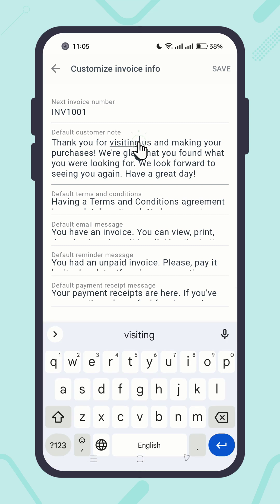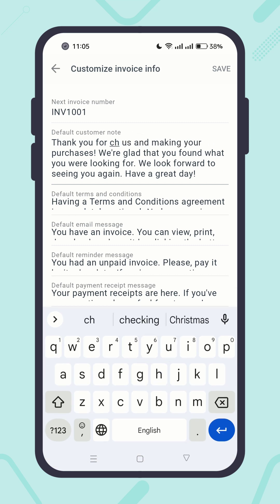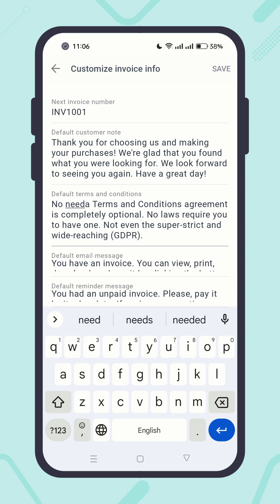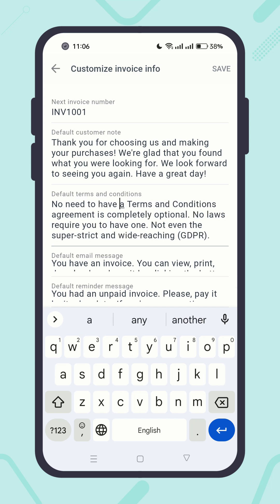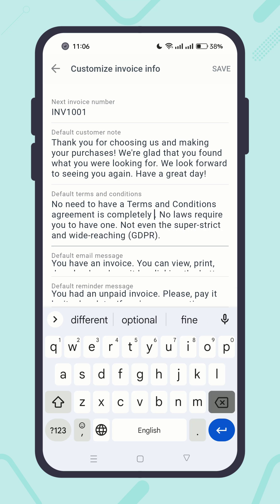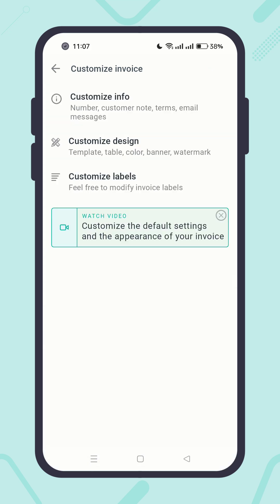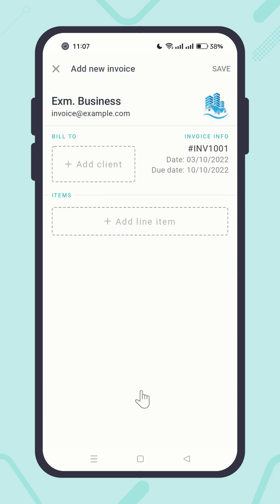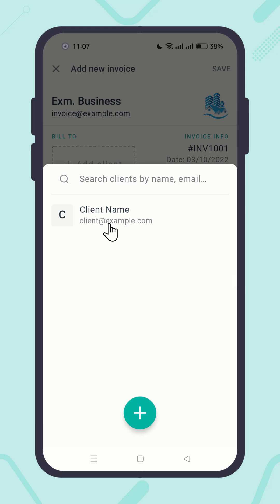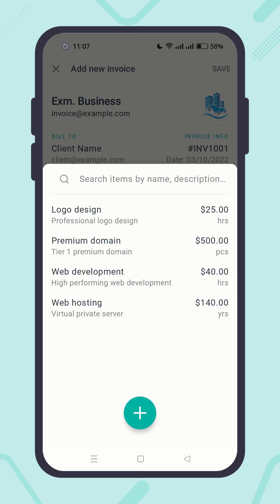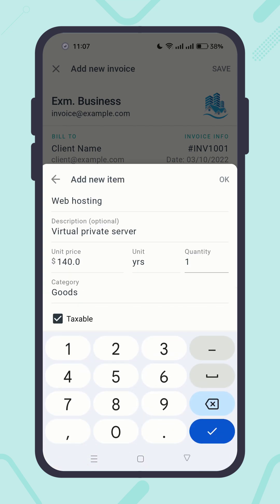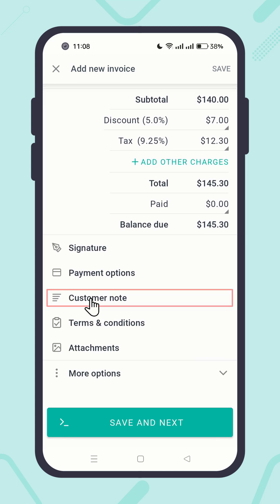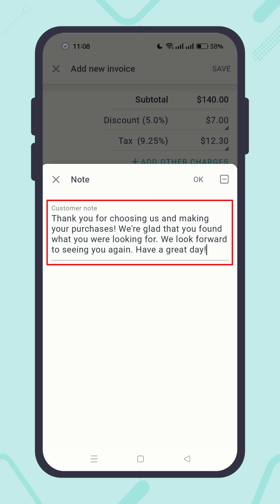Modify the default customer note and the default terms and conditions. Then go back to the Invoice Index screen and try to create a new invoice. Add a client and add a line item. Scroll down to the Customer Notes section and click on it. You will see your modified customer note reflected there. Hit OK.